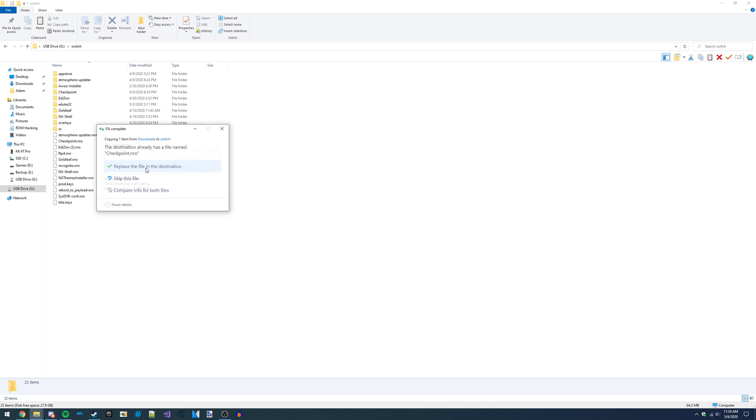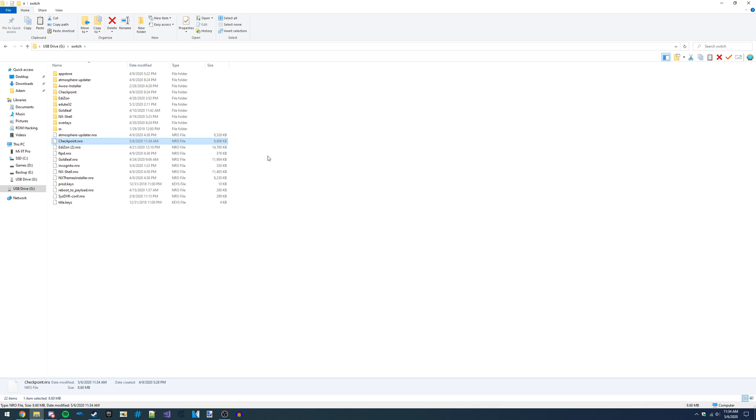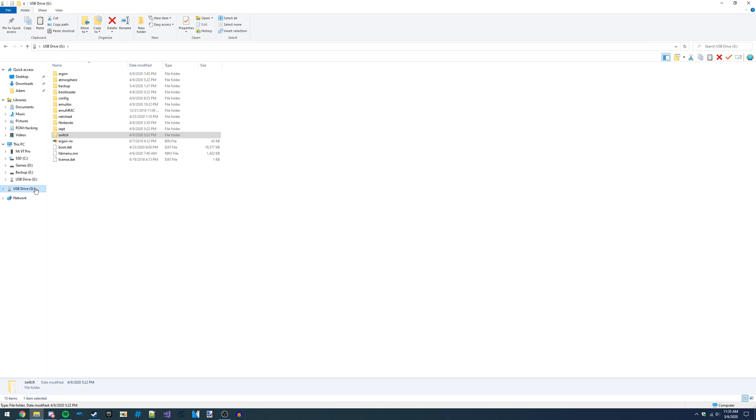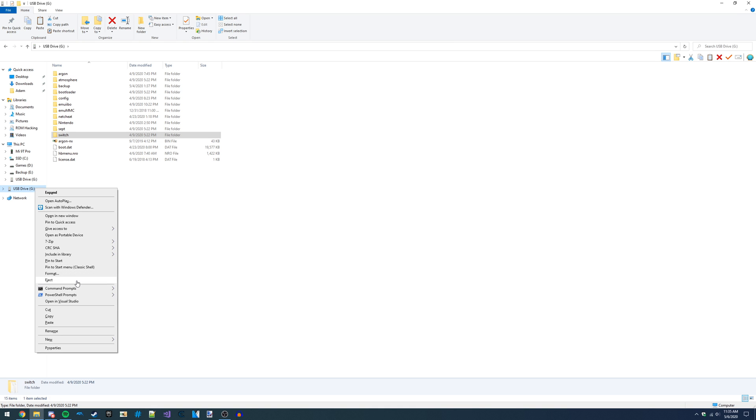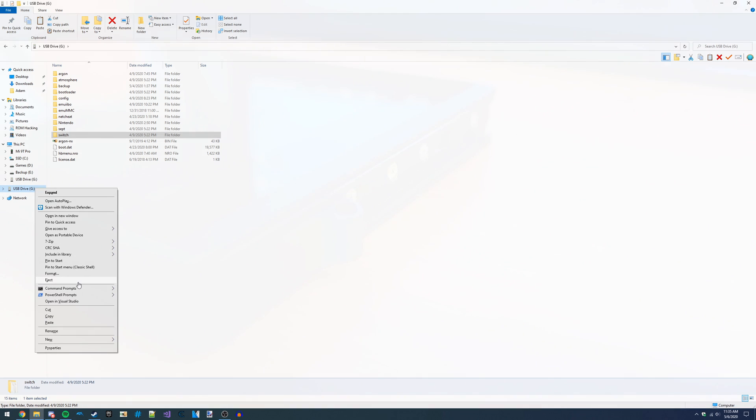Now that's all the setup that there is, and you can eject your microSD card from your PC and then put it back into your Switch, and then launch Atmosphere using your preferred method. I'll be using the R4S dongle, but it doesn't really matter what you use, just as long as you get into Atmosphere.